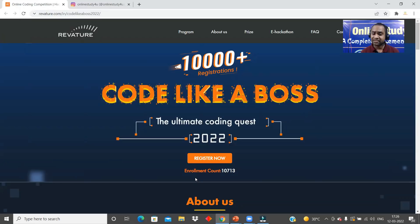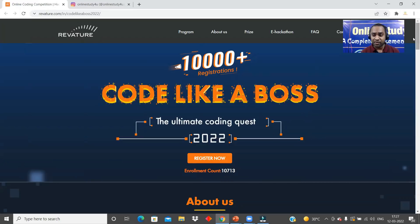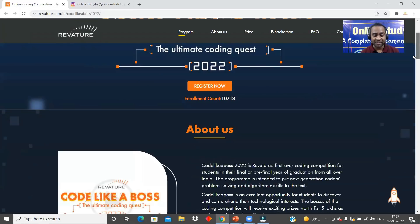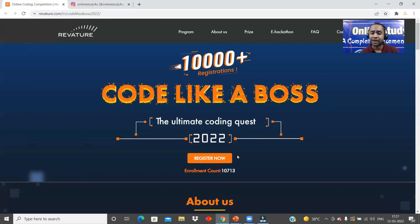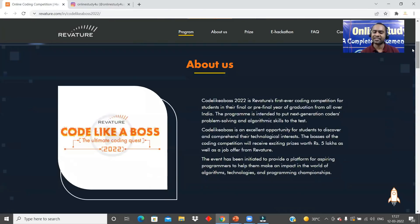You can see the enrollment count — already 10,713 registrations have been done. If you want to work in Revature, this is a great opportunity. You can see 10,000 plus registrations for Code Like a Boss. The registration link will be given in the description, so click it right now and register.